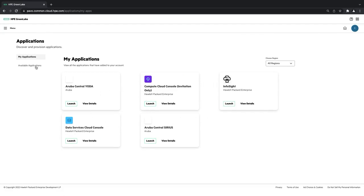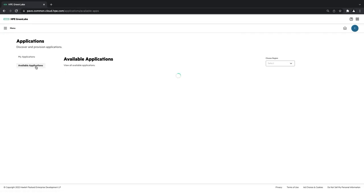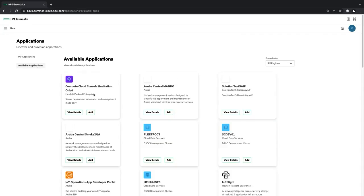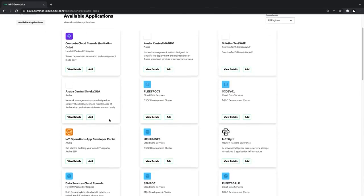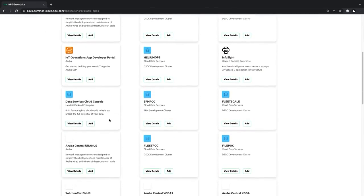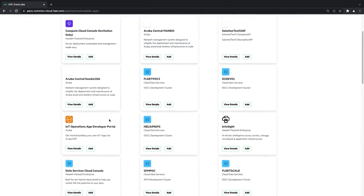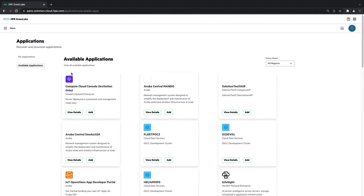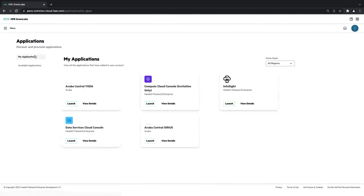And then if I click available applications, there's many more applications that I can associate with my account if I want to. I'm going to go back to my applications, and I'm going to launch into our internal instance of Aruba Central.